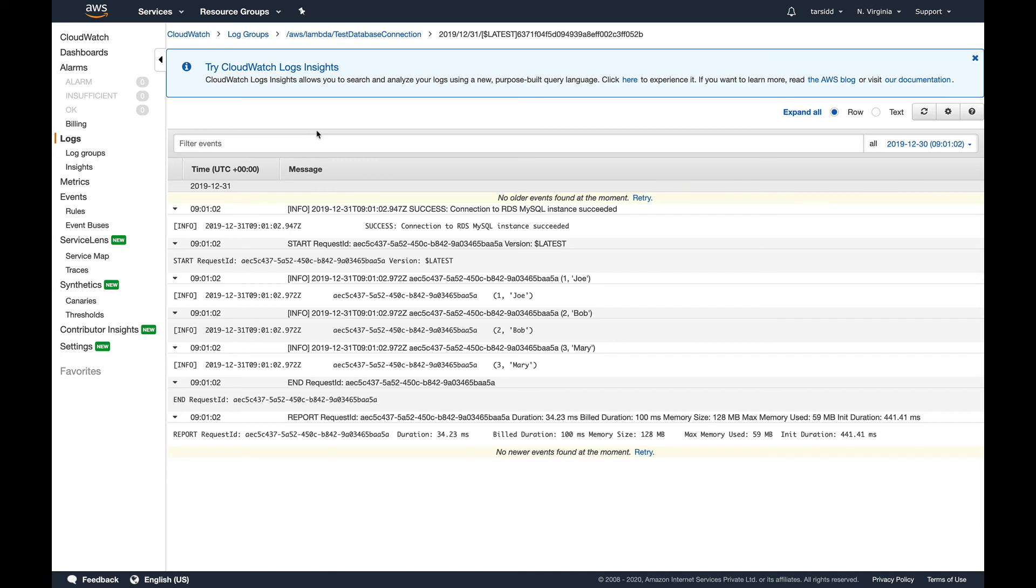With this, we complete the Lambda section. Probably, I hope you don't get a lot of Lambda questions in the associate exam, but I think these videos would be enough to give you a good overview of AWS Lambda for your AWS associate. Thank you for watching, guys.